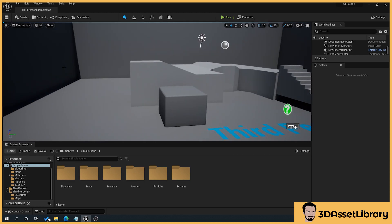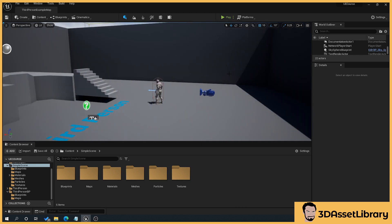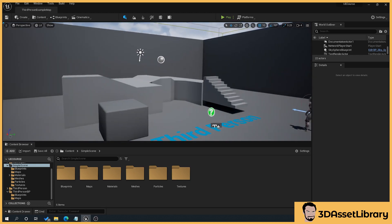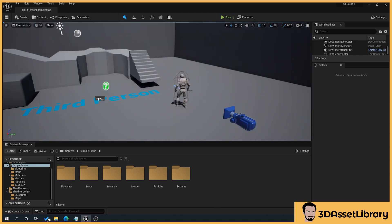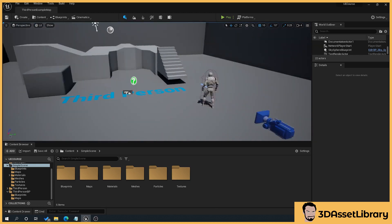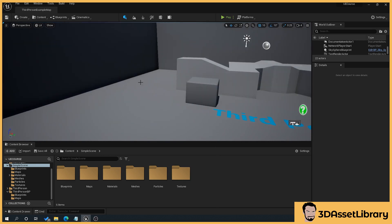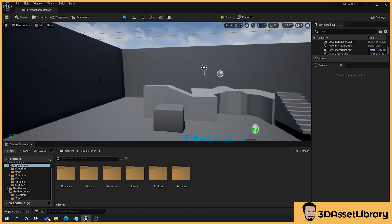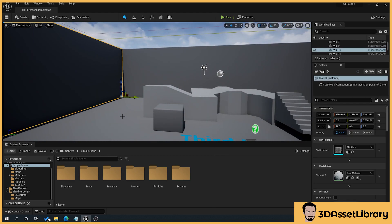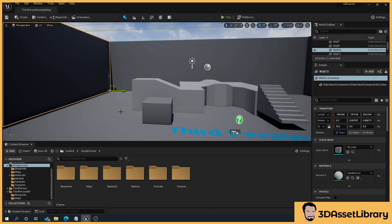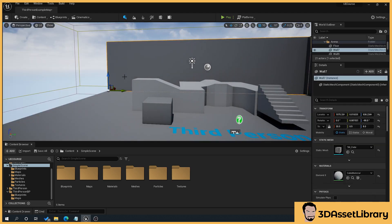Now we're going to clear out a lot of the stuff here, apart from our character and floor, and then save the project. To get rid of stuff, just click on whatever you want to get rid of and then just hit the delete key.